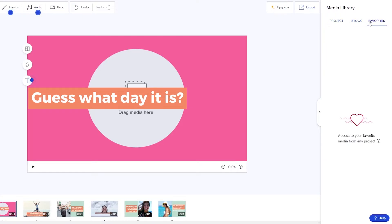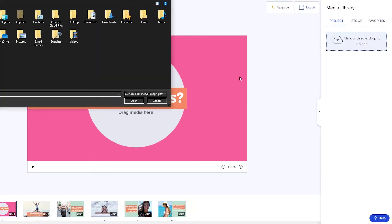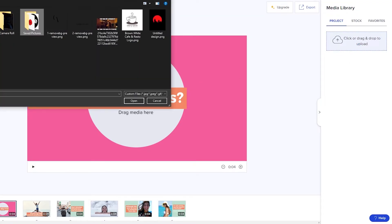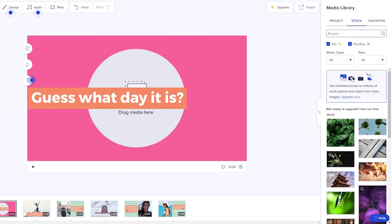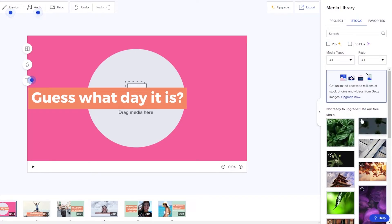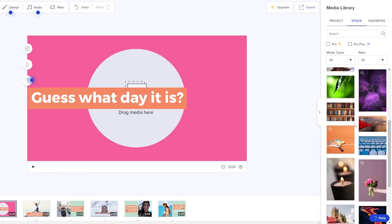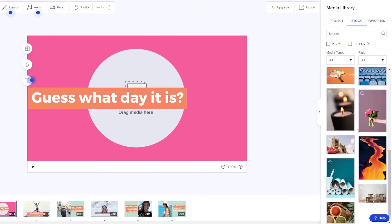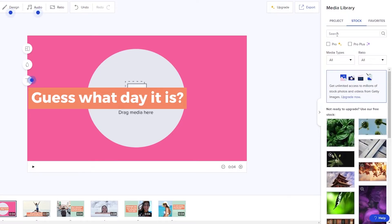Over here we have our project. Over here we will have our stock. Over here we will have our favorites. If you wanted to drag and drop your own images just simply click over here and then you can add your own images if you want to. For now we're going to stick with the stock ones. Over here we have pro and pro plus. We're going to untap all of them. Then we have a bunch of different videos that we can use. If you want you can even search for it.